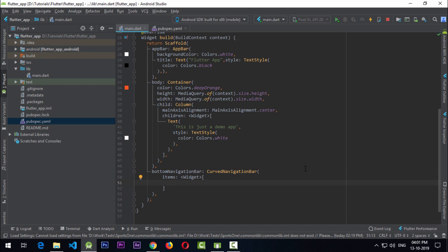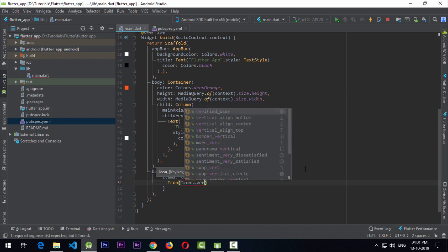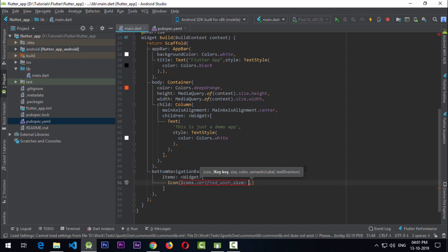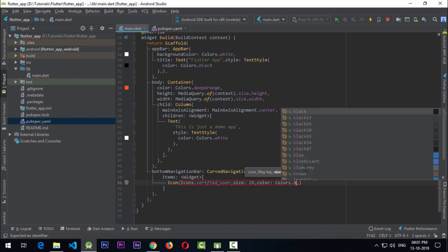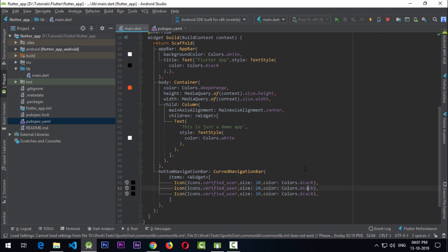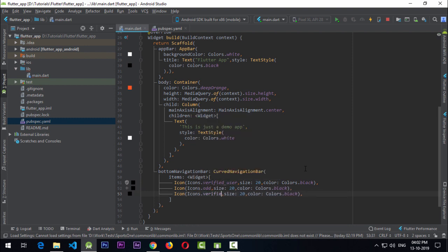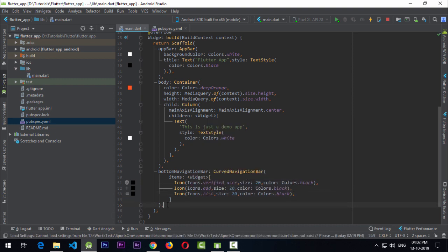I'll pass some widgets — starting with three icons. The first is Icon(Icons.verified_user) with a size of 20 and color of Colors.black. I'll copy this and add two more: one for Icons.add and one for Icons.list.